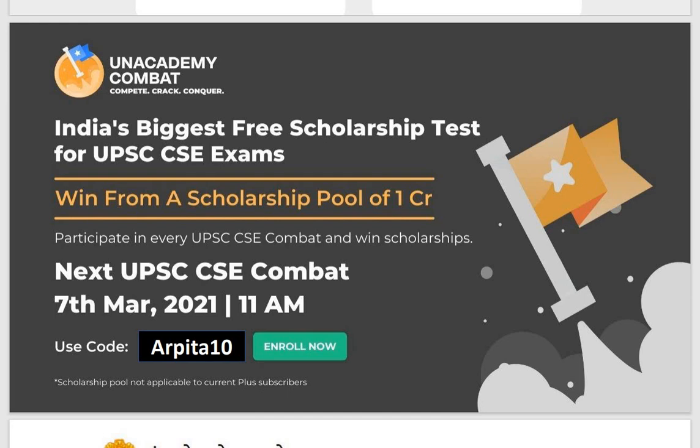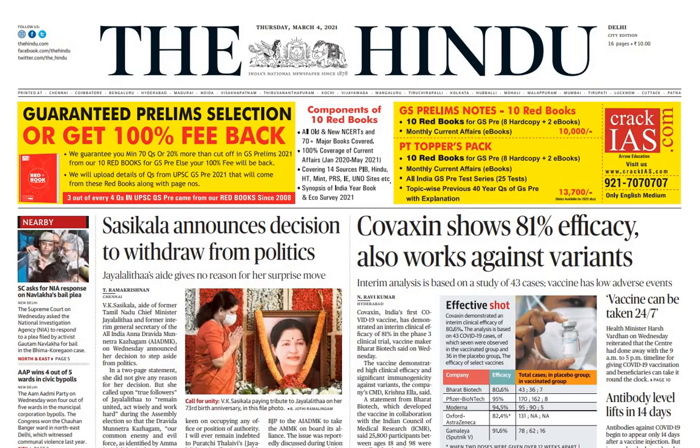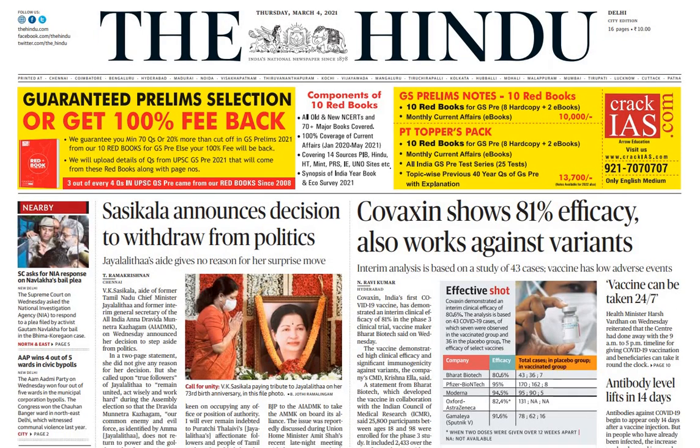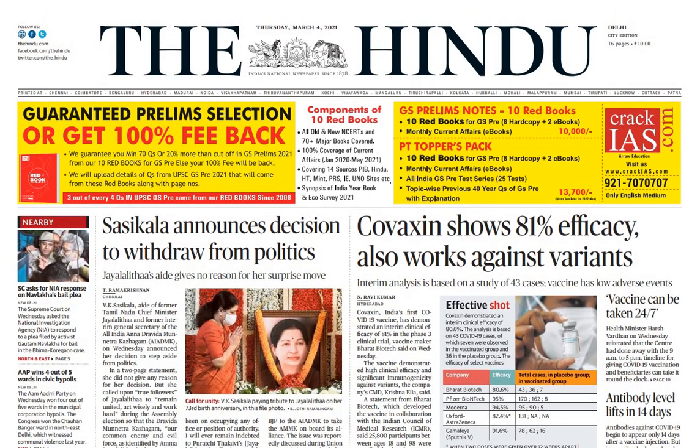If you want to participate in this scholarship test and see your strengths and weaknesses, you can click on the link in the description box. Let's start the class.